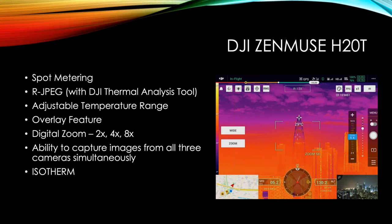Some of the key features are going to be spot metering. You can see here on this picture that you can select a spot anywhere on the screen and get a temperature reading. And you can set that for either Celsius or Fahrenheit, depending on your preferences. It does do R-JPEG, as I mentioned, with the thermal analysis tool. You can adjust the temperature range to show you just the temperatures that you want to see or have highlighted. The overlay feature is really a side-by-side, and I'll show you how that works. And there's digital zoom that can do two times, four times, or eight times zoom. And you do have the ability to capture images from all three cameras simultaneously, or only one of them, or two of them. You can mix and match what you want it to capture when you hit the shutter. And there is an isotherm setting. So you can adjust your ranges and do temperature alerts and some other cool things. So we'll show how all that stuff works as well.